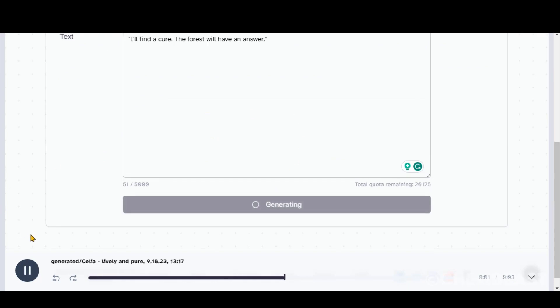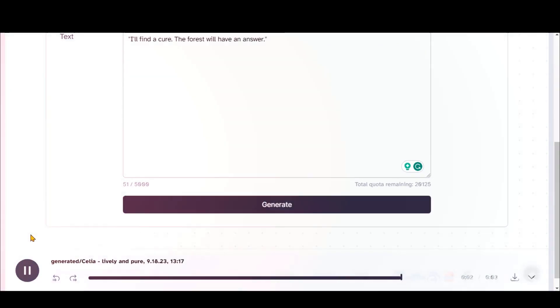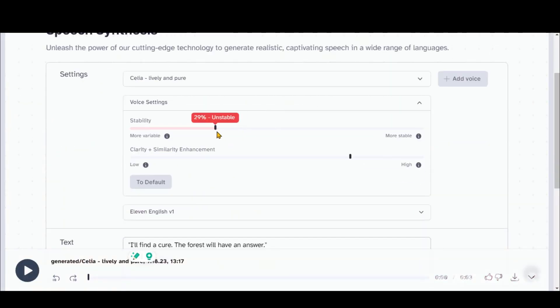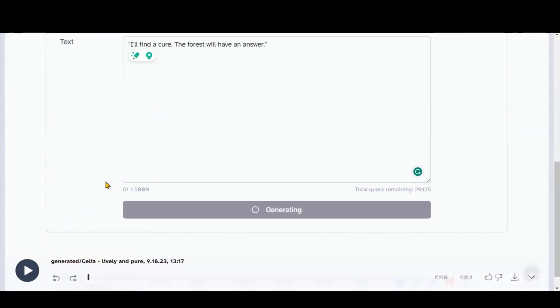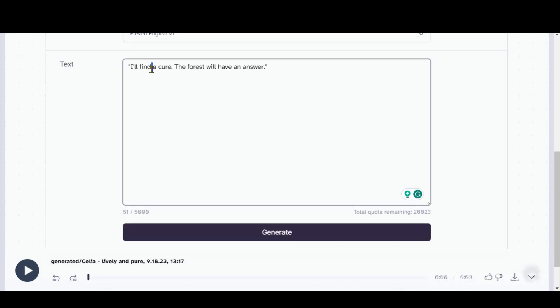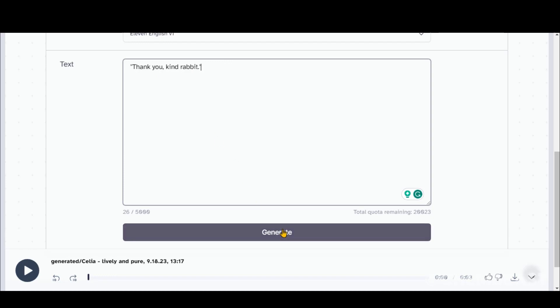I'll find a cure. The forest will have an answer. You can also adjust the voice setting to generate the voices according to your story. I'll find a cure. The forest will have an answer. So you can adjust the voice setting and add expressions in the text to produce stunning voices.